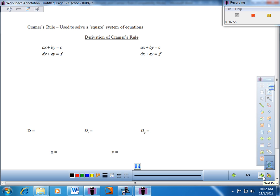We're going to take a look at what is called Cramer's Rule — an alternative way to solve a square system of equations outside of substitution and elimination. You're going to see this determinant pop up as we go through it. I'm going to go through this proof with you. I won't make you regurgitate this derivation, but you should be familiar with where it comes from.